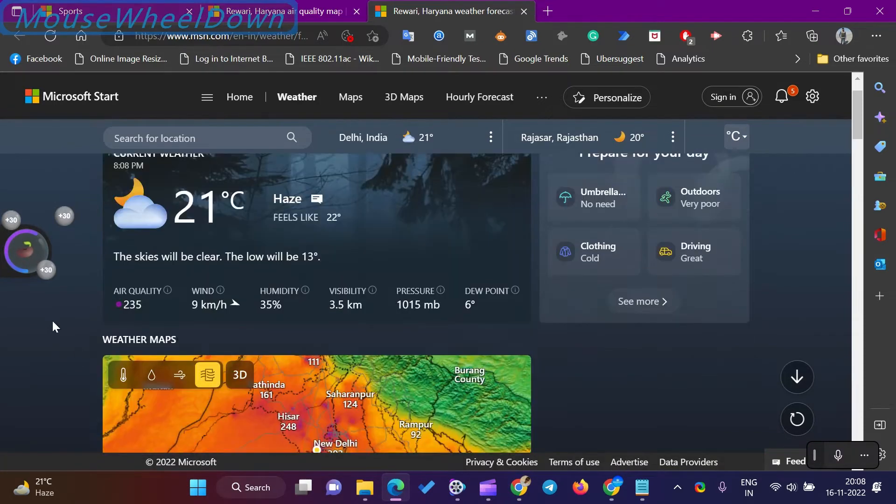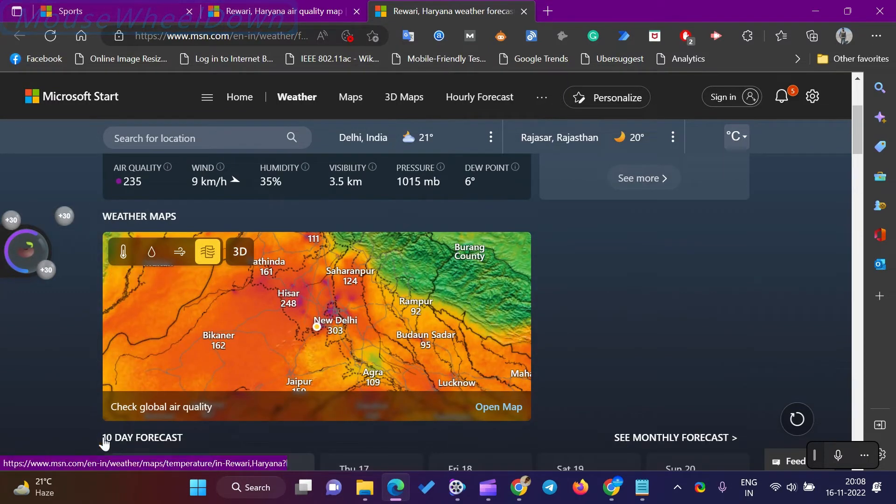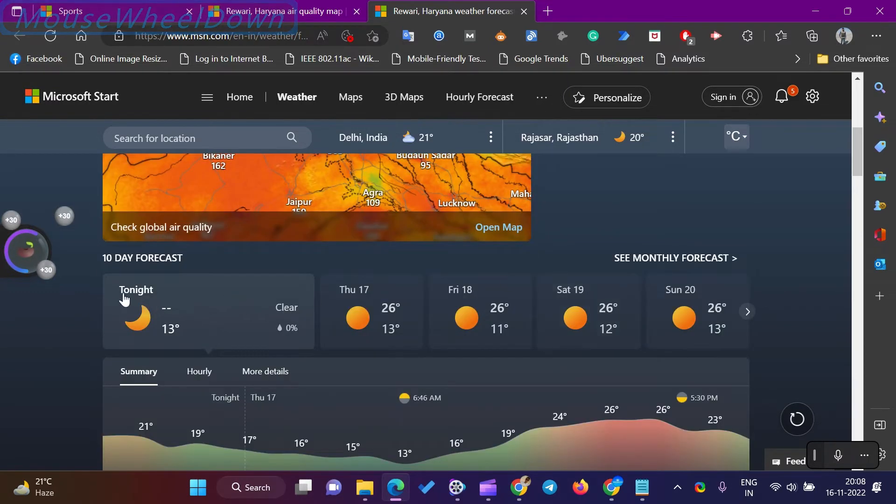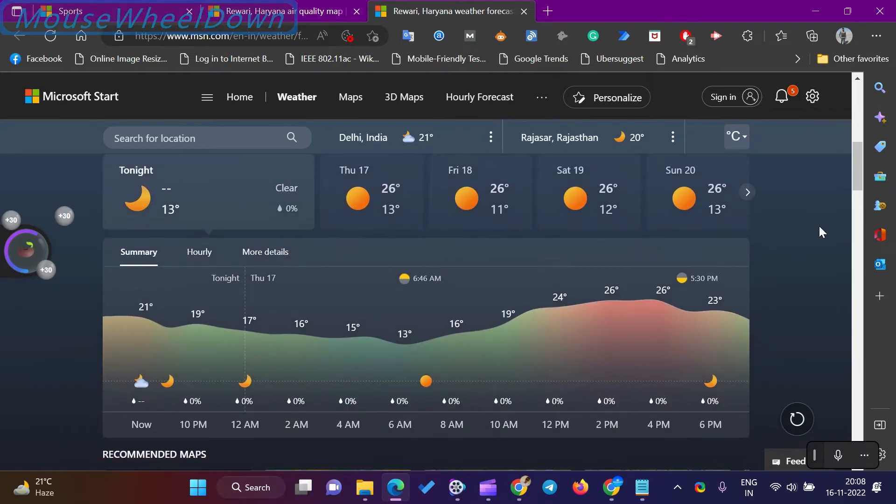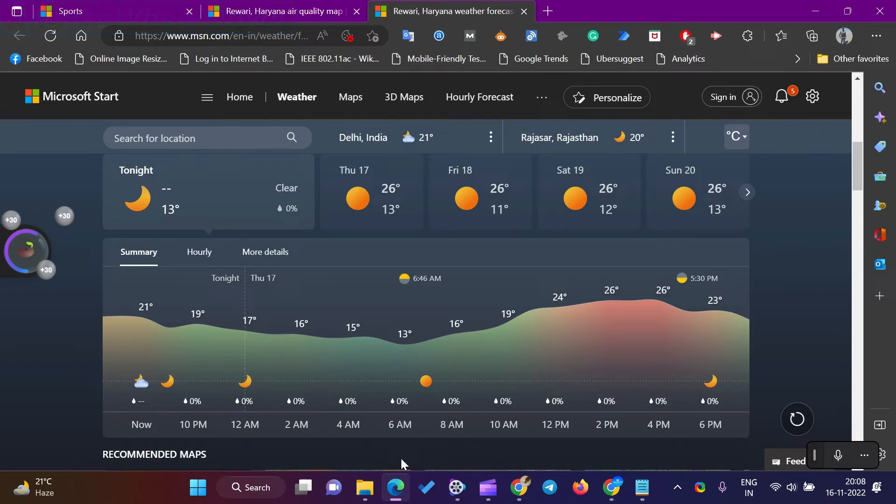However, it's easy to set it to show the forecast for any city or location you want, anywhere in the world. You can change the temperature degree to Celsius or Fahrenheit if you need.